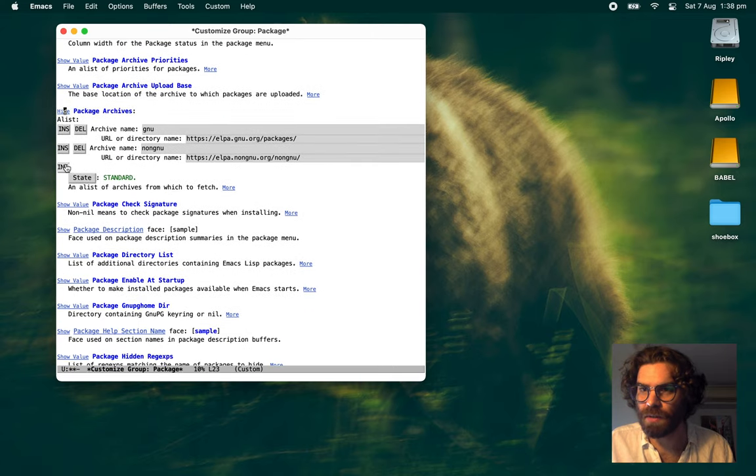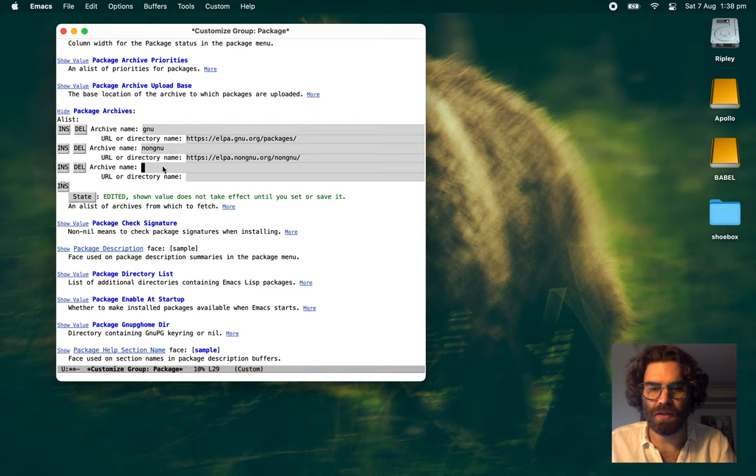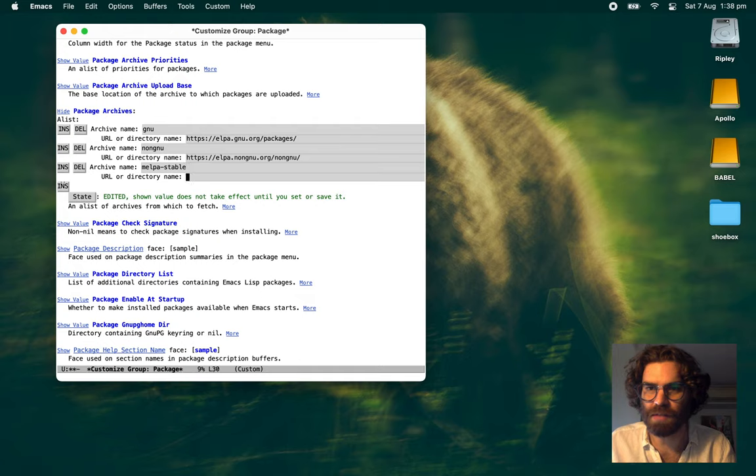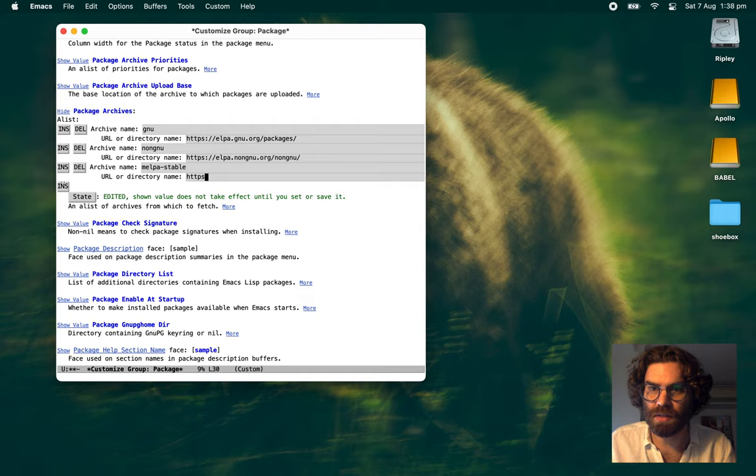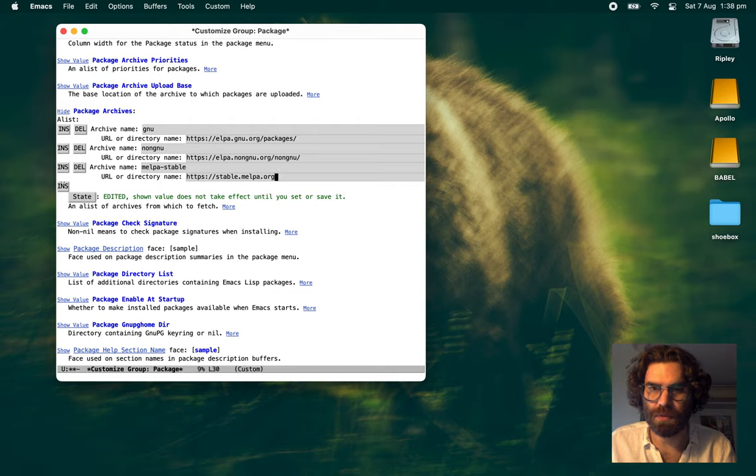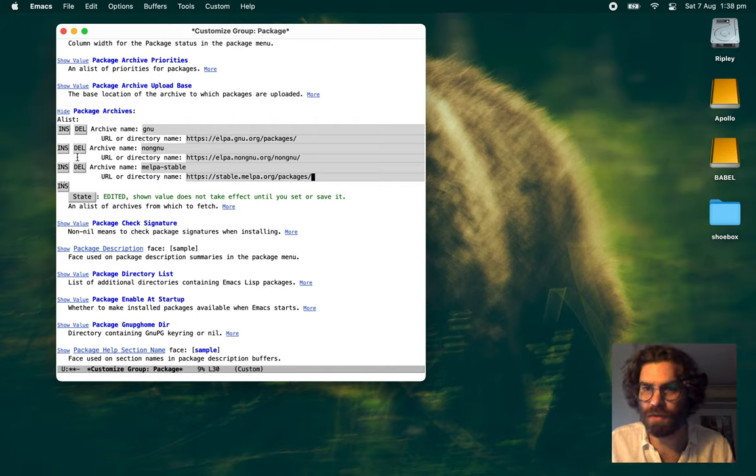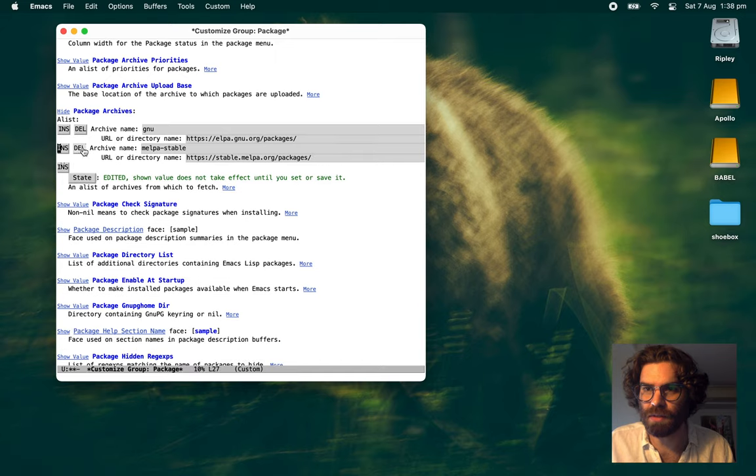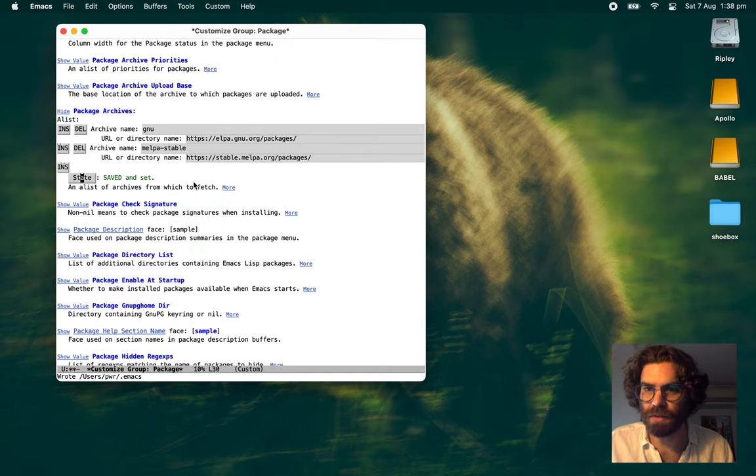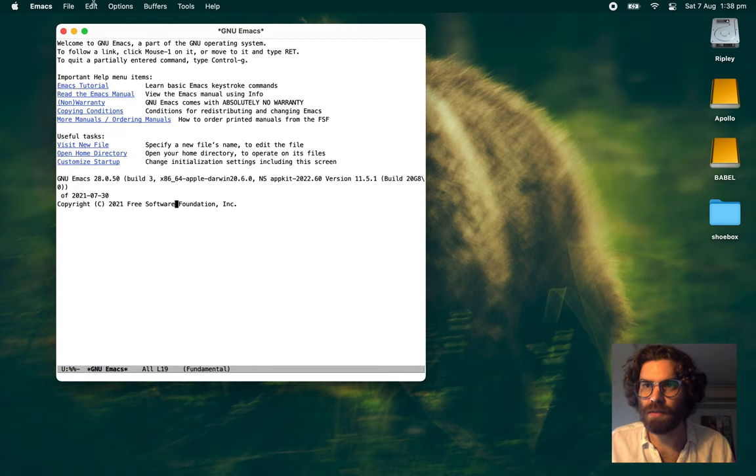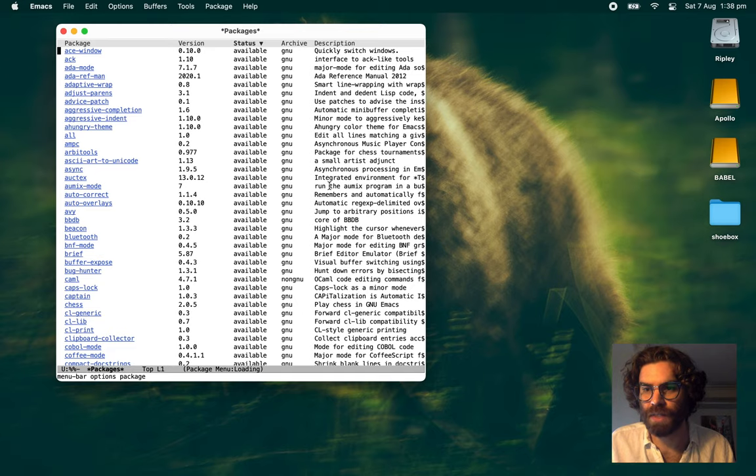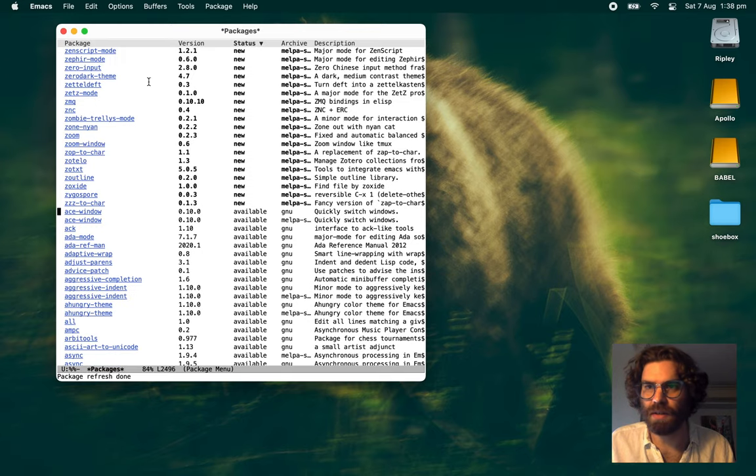And we're going to insert an archive named MELPA stable. It can be anything, it doesn't need to be called MELPA stable. And the address is stable.melpa.org/packages. I think. And we can get rid of this because that's garbage. There we go. Let's see what happens. Now it's thinking. You can't see that it's thinking. But there we go. Alright.